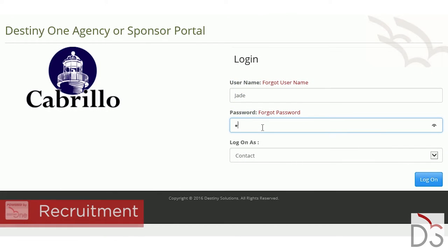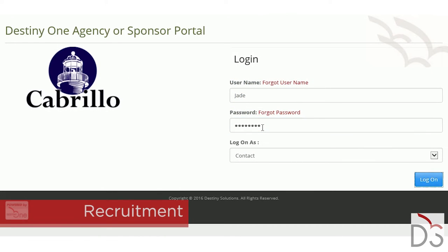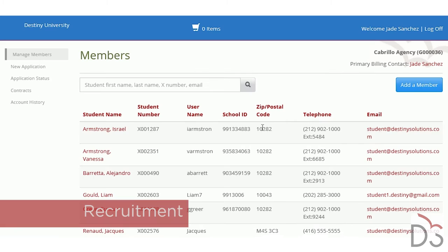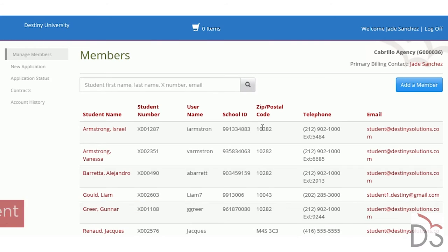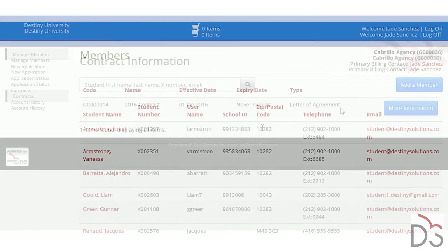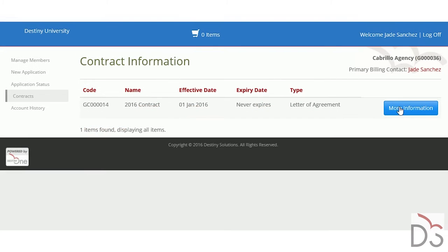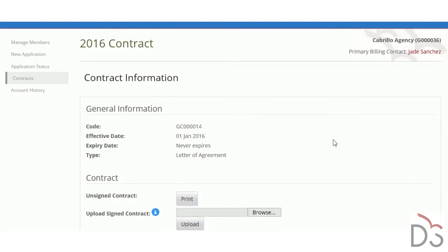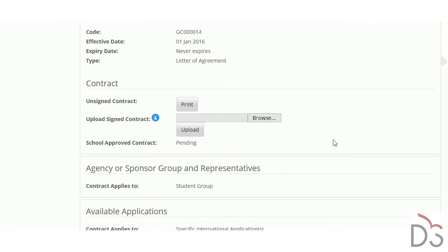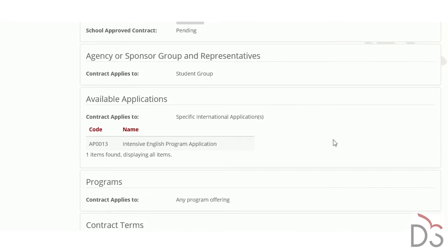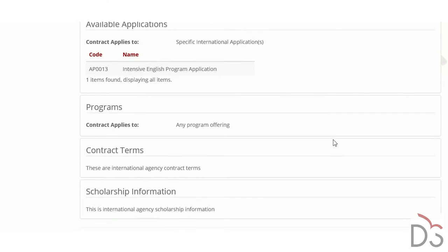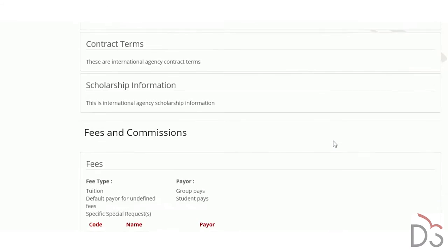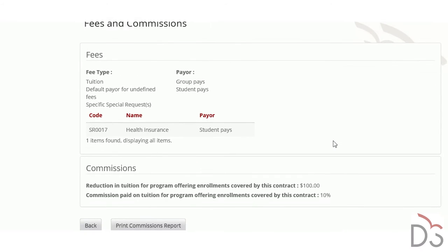An agency or sponsor portal makes managing external recruitment organizations a breeze. Agents can manage applicants themselves. Your organization can set up contracts to track tuition and fee payment responsibilities, discounts, and commissions to be paid to agents.